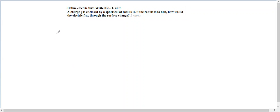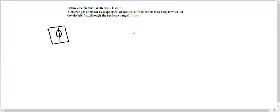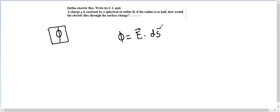So it is denoted by the letter phi. If E is the electric field and DS is the area, then flux is given by E dot DS. We can also write DS as n cap into DS, where n cap is the unit normal vector.